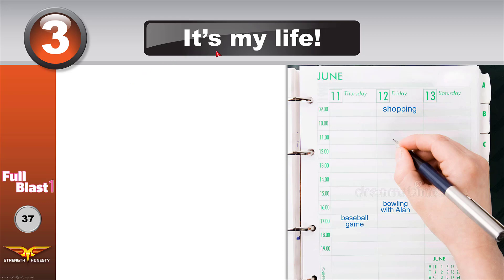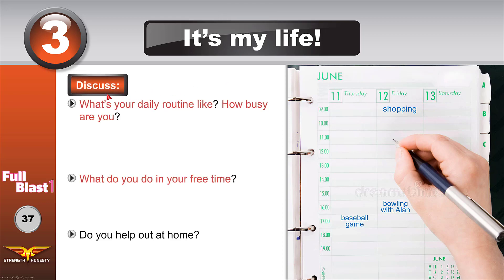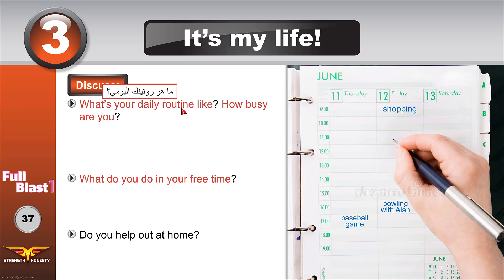Module 3: It's My Life — this is how I live and this is what I do. Discuss: what's your daily routine like? Daily means every day; routine means something that you do almost every day. Tell us about it — how busy are you? Busy means you don't have free time.